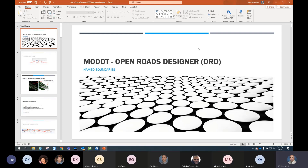That stuff's kind of cool. The name boundaries are a little different.